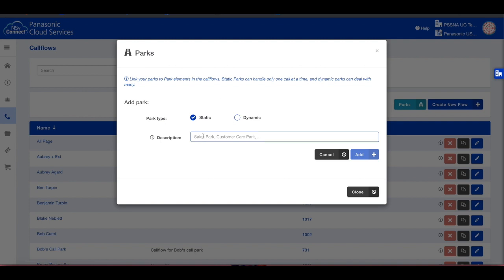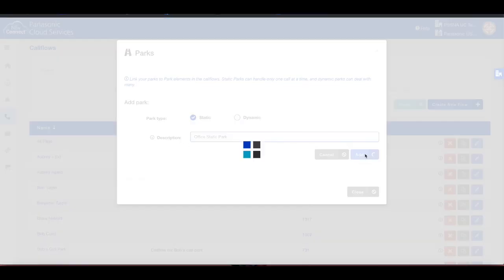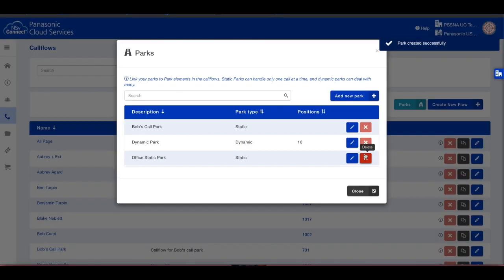Choose the type of park you are creating. Let's create a static park first. Then enter a description. Now click on the Add button to create the park position.